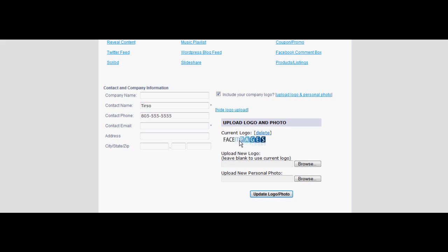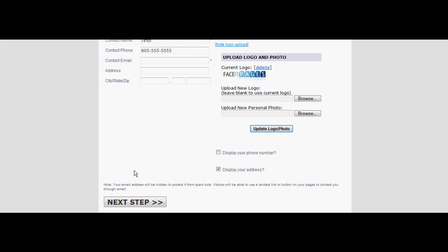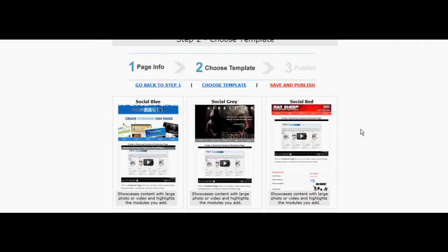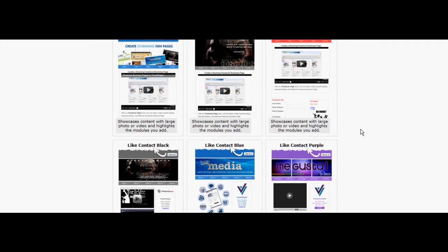If you like the banner you have selected, click next step. Select a template that suits your banner image.